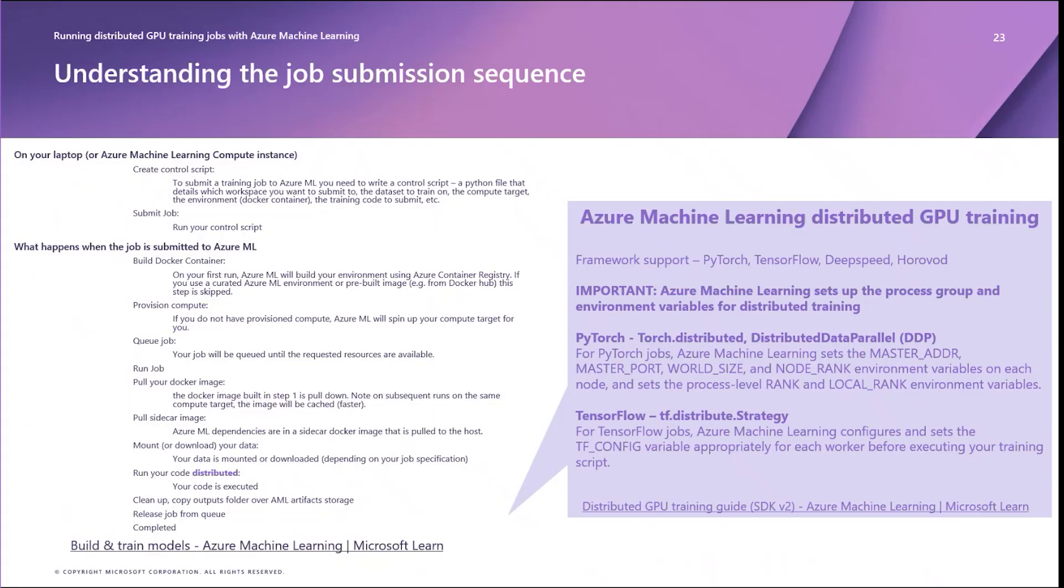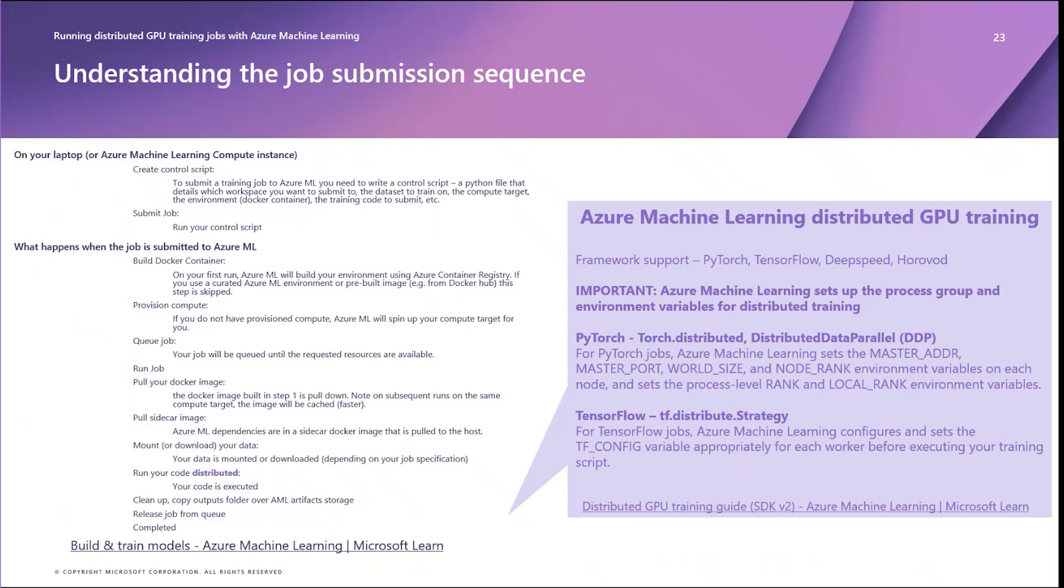If you're starting to develop on your local laptop, make sure that you have the Azure CLI or Azure Machine Learning SDK installed already. First, you need to create a control script, either a Python file or a command line YAML template that details your job compute target, environment, and training code. Once you submit a job to the Azure ML service, the following steps are taking place.